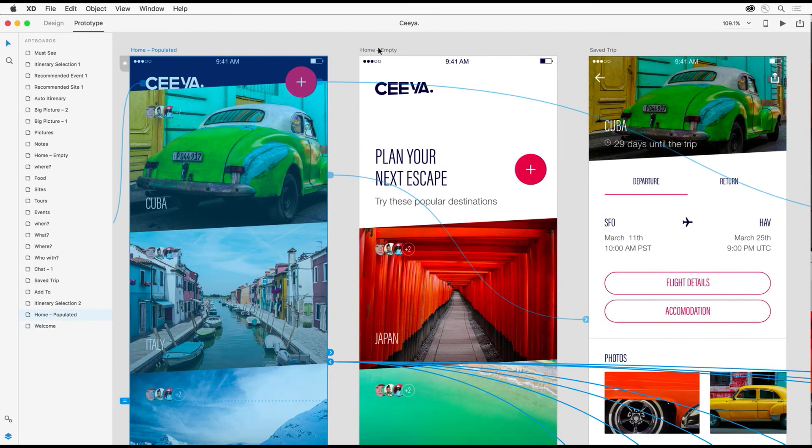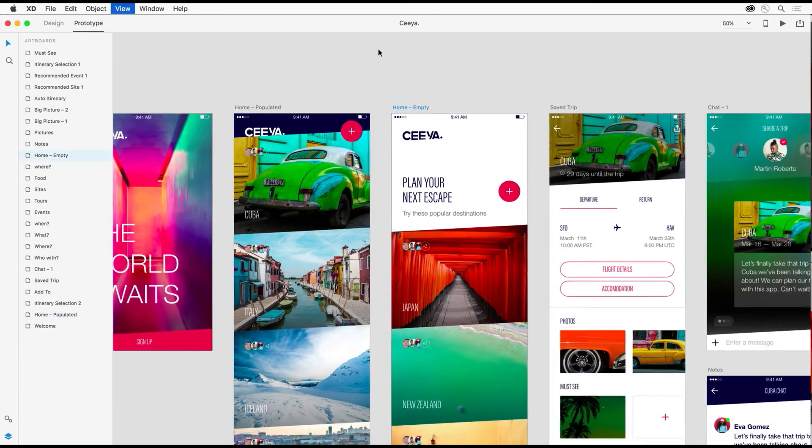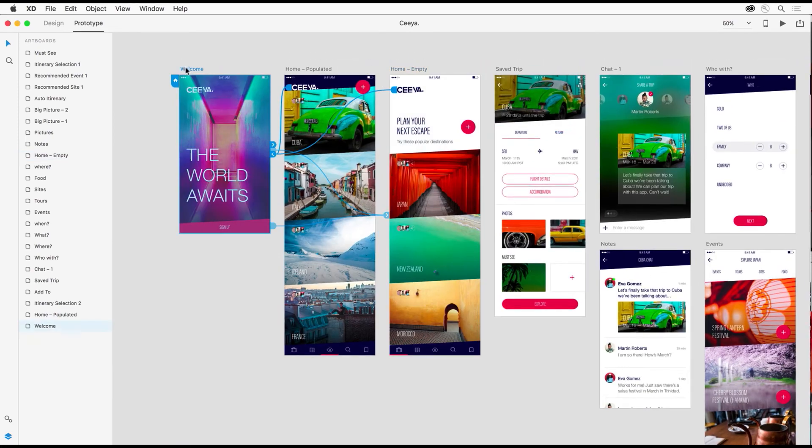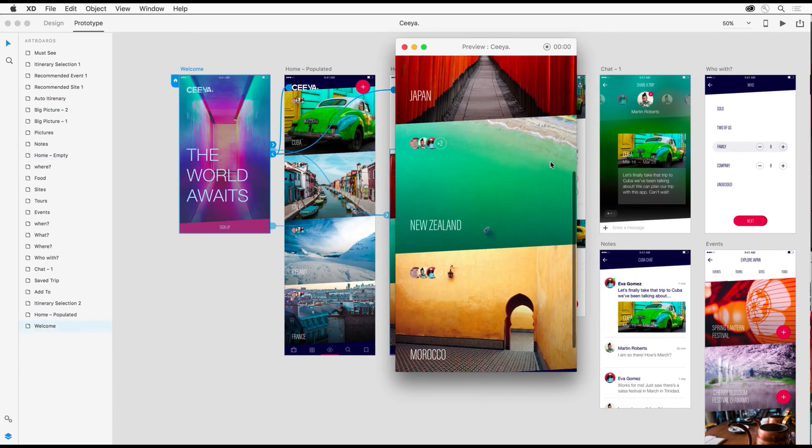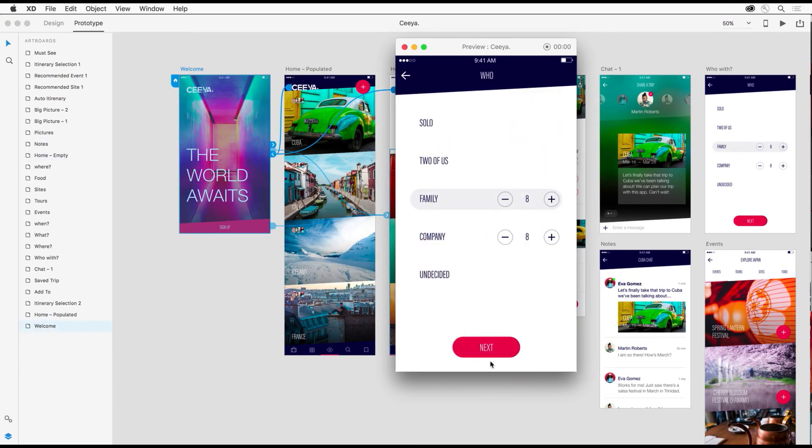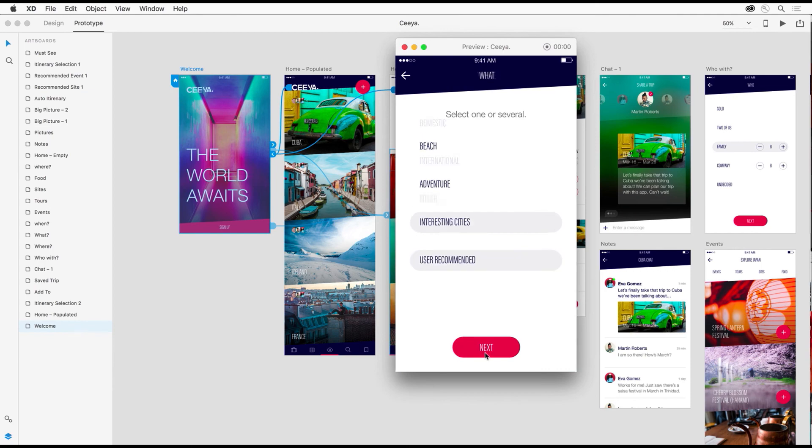Modify them and even prototype them together for that full experience, turning something static into an interactive prototype.